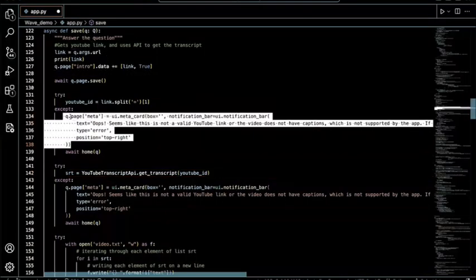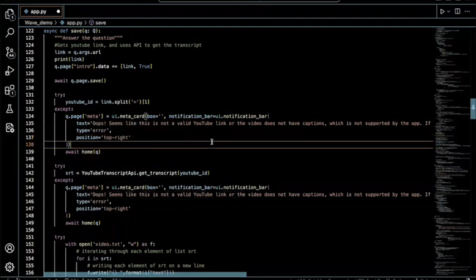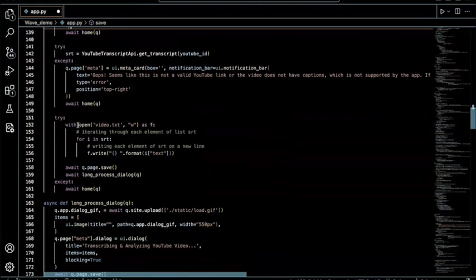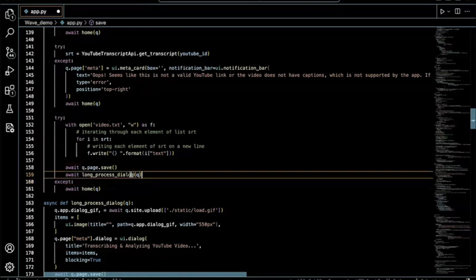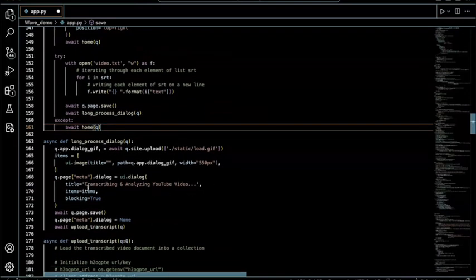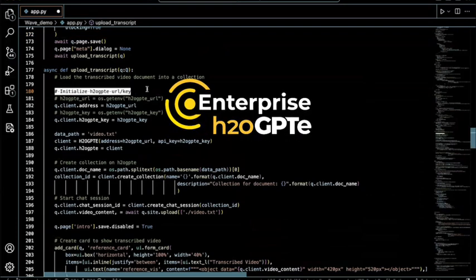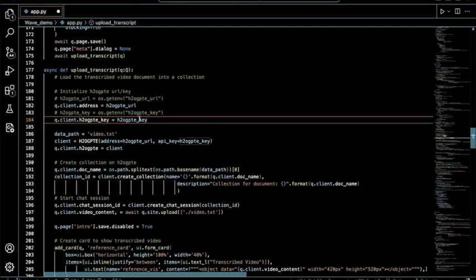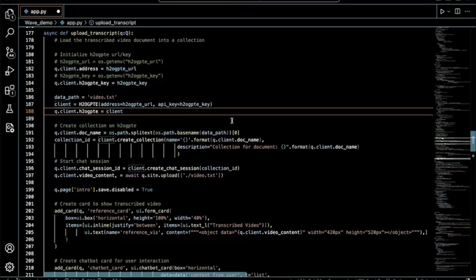There are try-catch error handlers — if the video doesn't exist, if you type an invalid YouTube link, or if the video has no captions, it throws an error saying 'Oops, seems like it's not a valid YouTube link.' Afterward, it opens a file called video.txt and writes every single caption to it. A loading dialog displays the GIF saying 'transcribing and analyzing the YouTube video.' Then we initialize our H2O GPT URL and key — set up in your environment and assigned to the corresponding variables to connect to the H2O GPT backend.